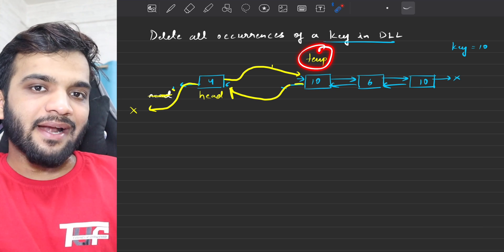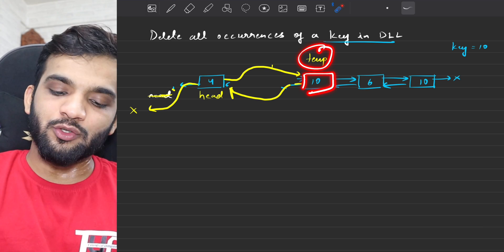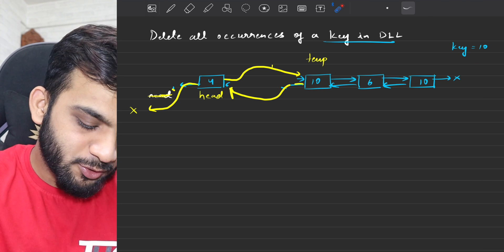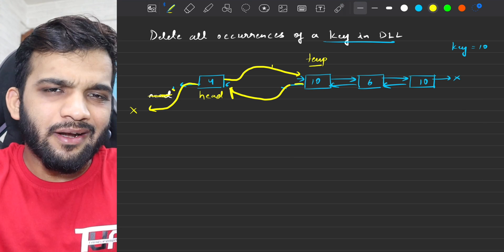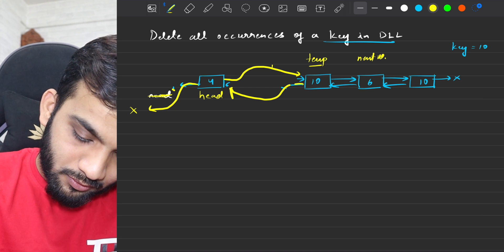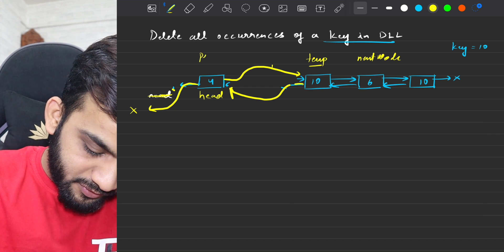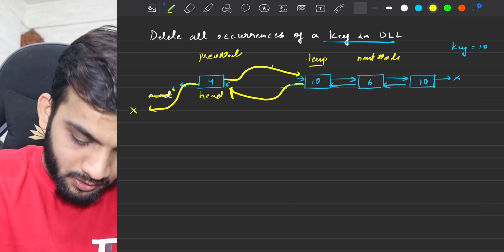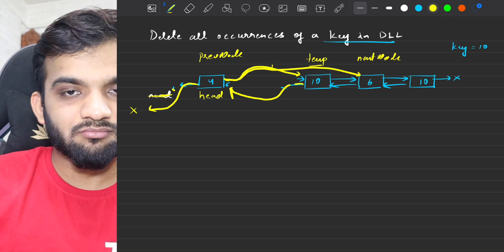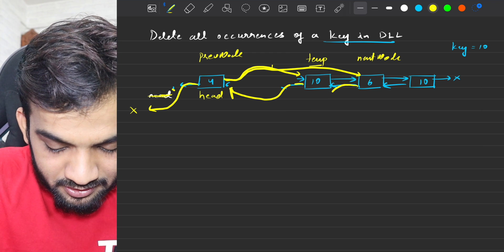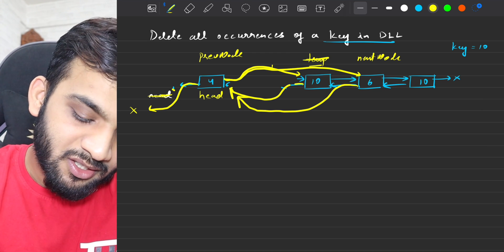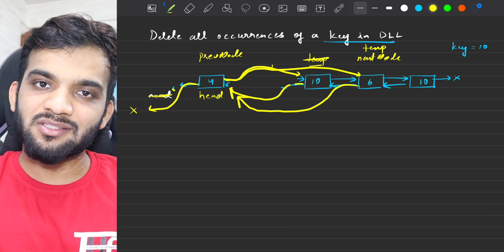Temporary is standing at a new node, and if you look at the value, that's again equivalent to the key. So you'll again delete it. It's not the head, so no need to update the head. The next node will be 6, this will be my previous node. The previous node's next will point to 6, and 6's previous will point to the previous node. Once done, take temporary to the next node.